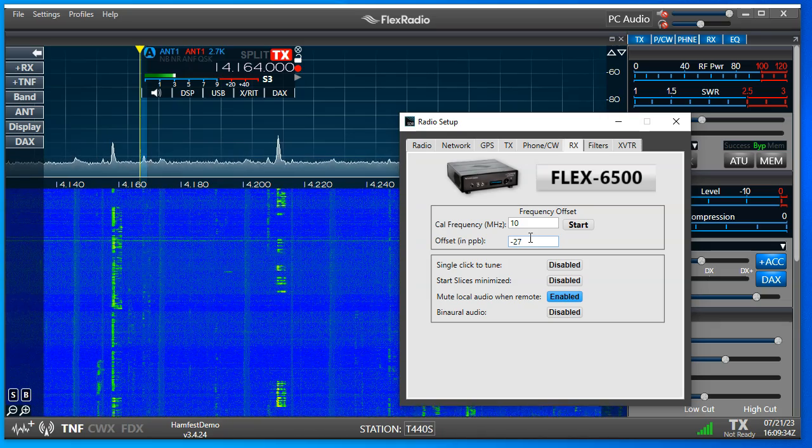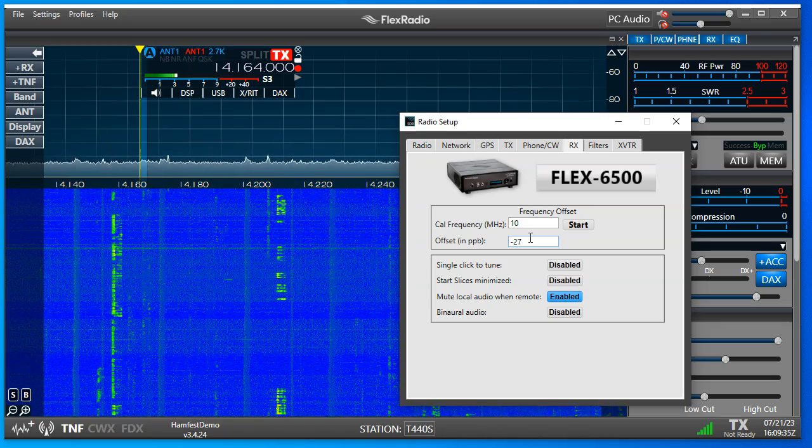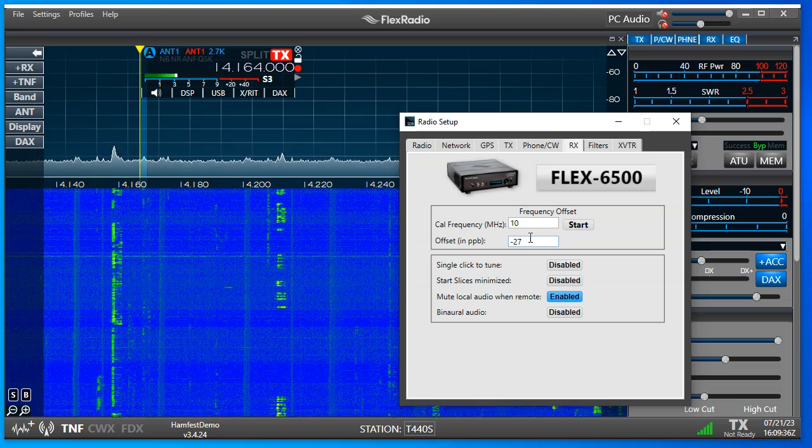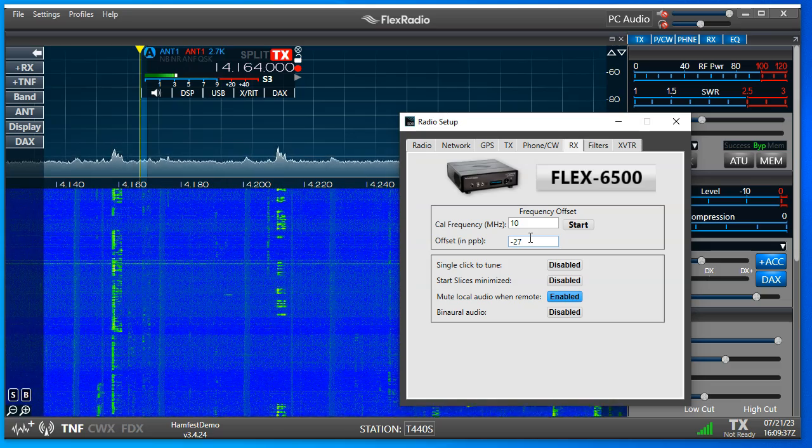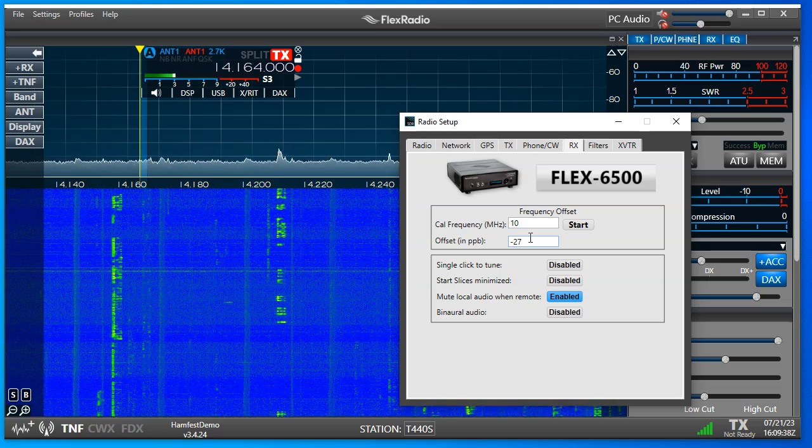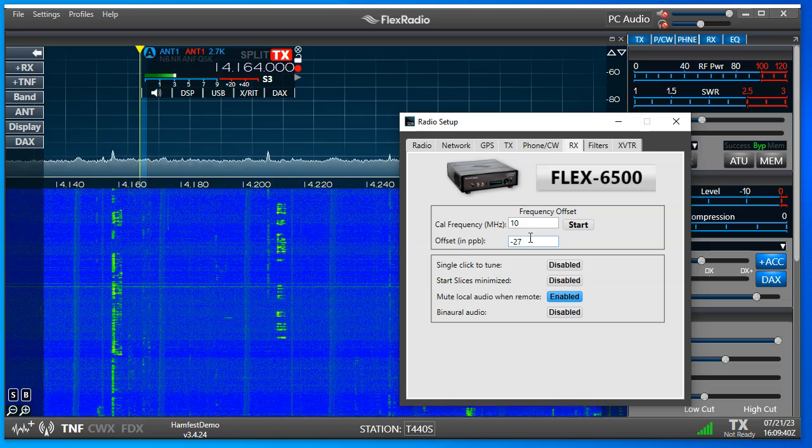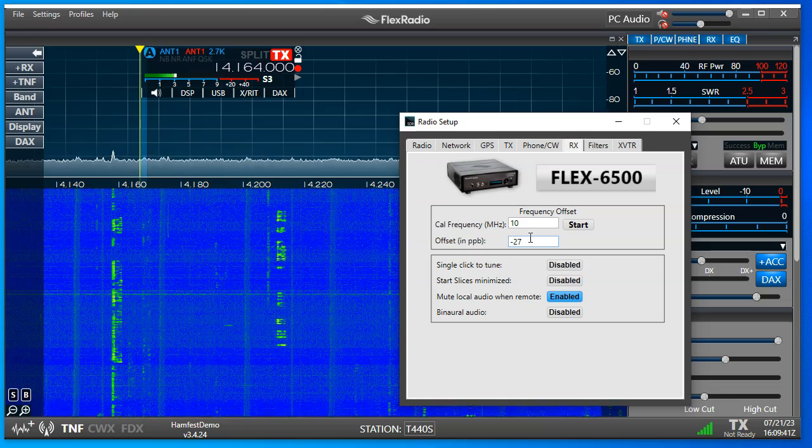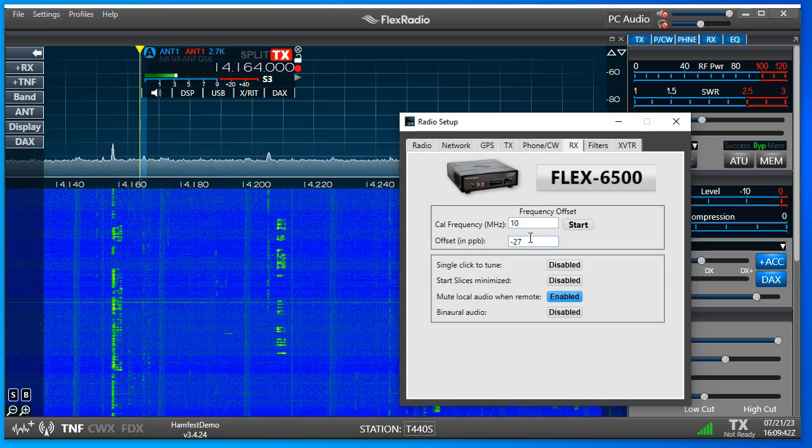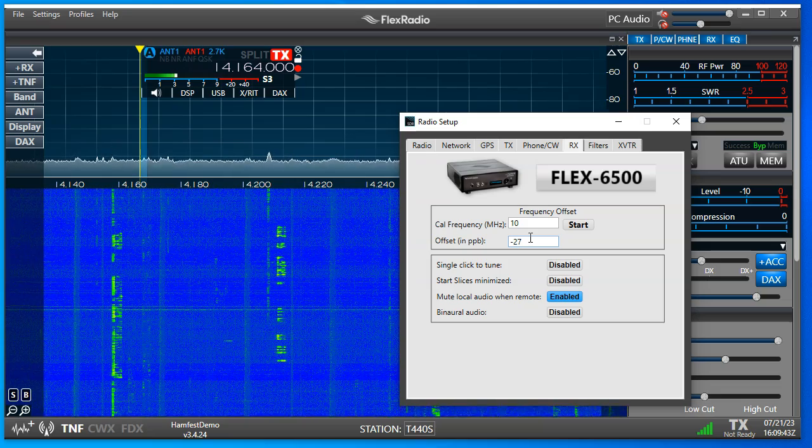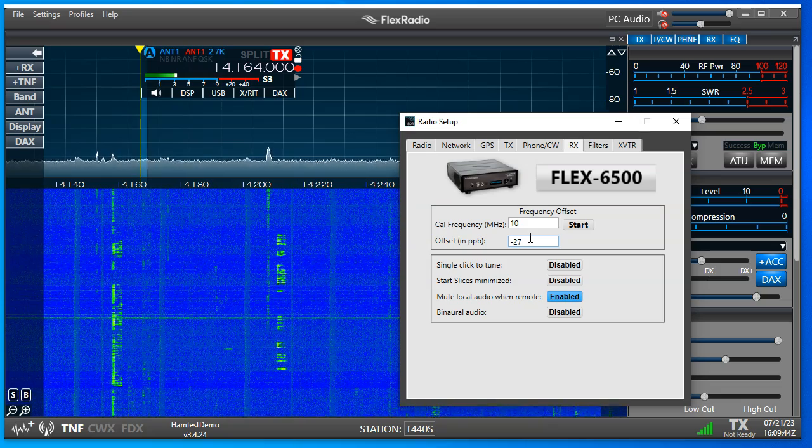But now you can say you're on frequency, and you can do this as often as you like. I think you'll find it's pretty stable though. My name is Mike, VA3MW73. Thanks for listening, and good DX.